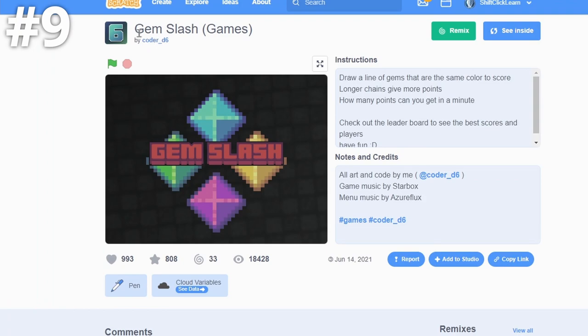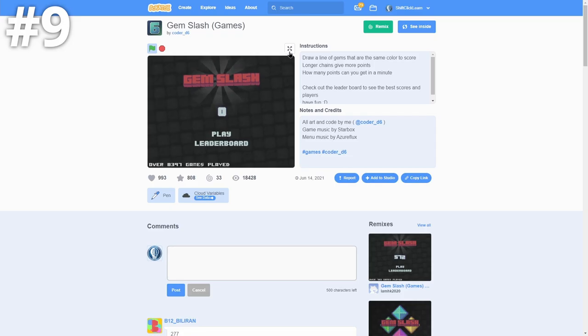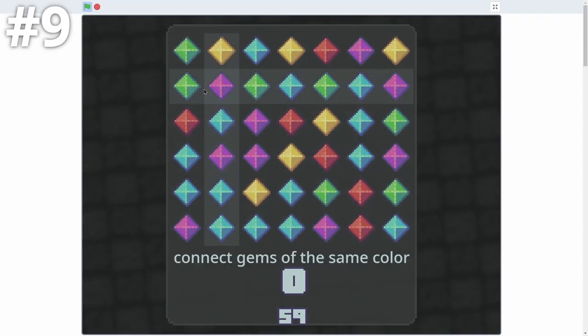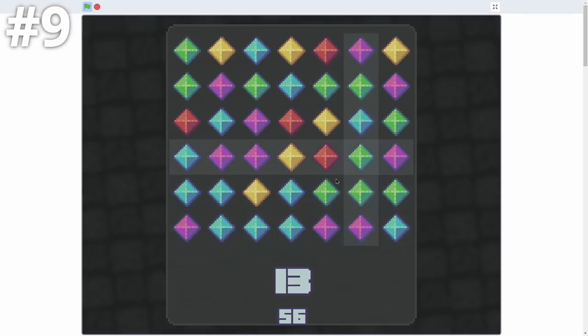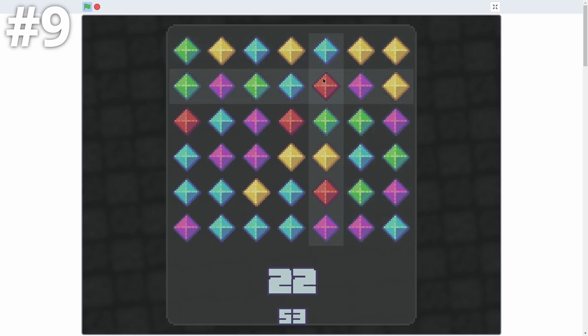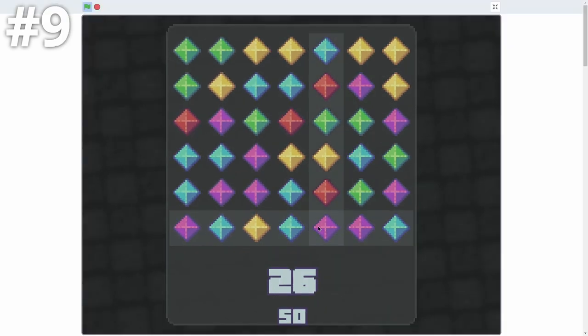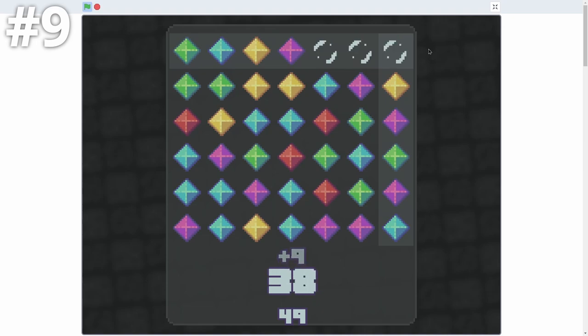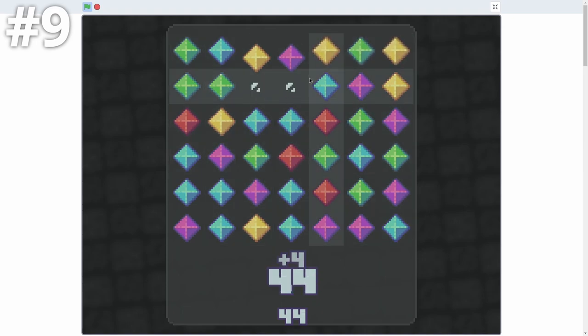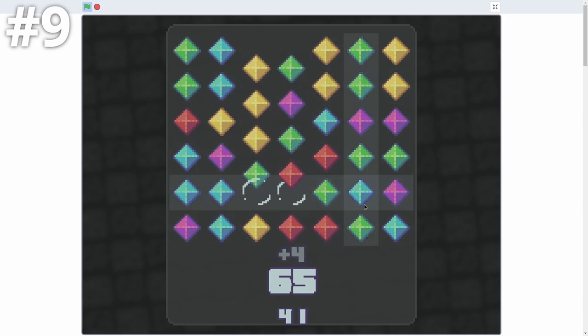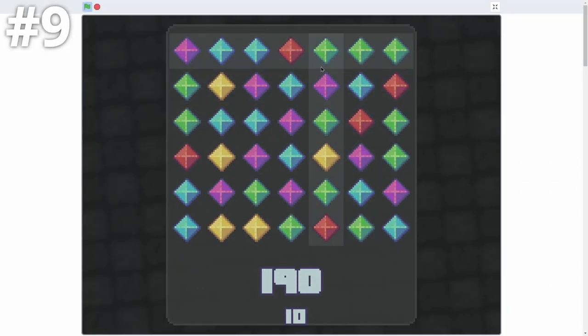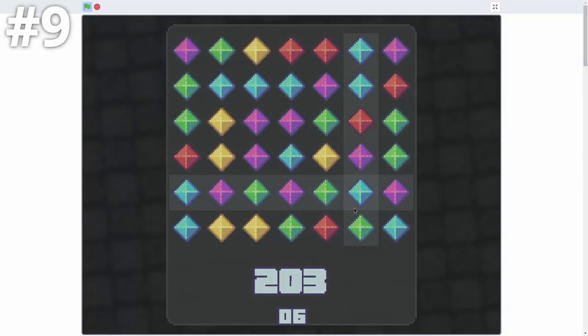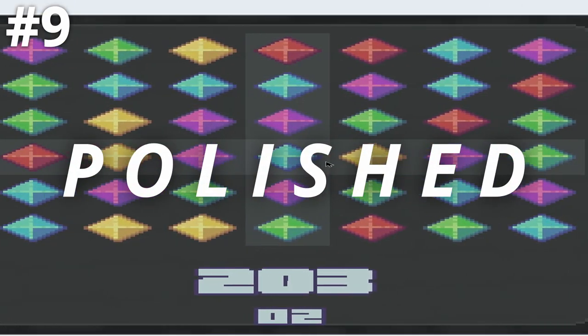So here we have a game called Gem Slash by CoderD6. I really like this one because of the pixel art and just it's kind of fun. It reminds me of Candy Crush, so if I go ahead and play this, you can see you have to connect these matching ones in a row, just like Candy Crush. And it is a super awesome idea. I really like this one. So I'm just going to match all these and you try to get as much score as you can. So it's a pretty simple concept, but the art of these gems look really nice. You can go vertical, horizontal. Look how much score I'm getting.